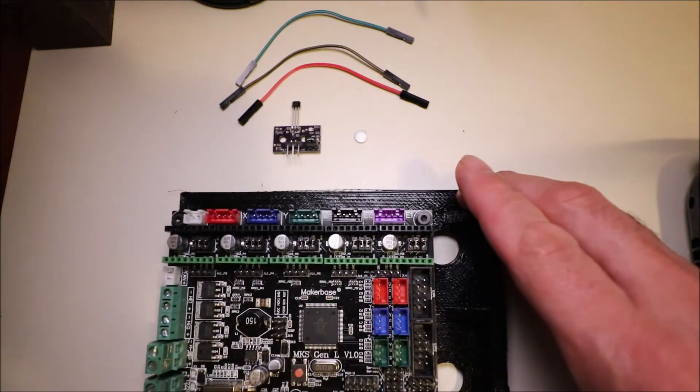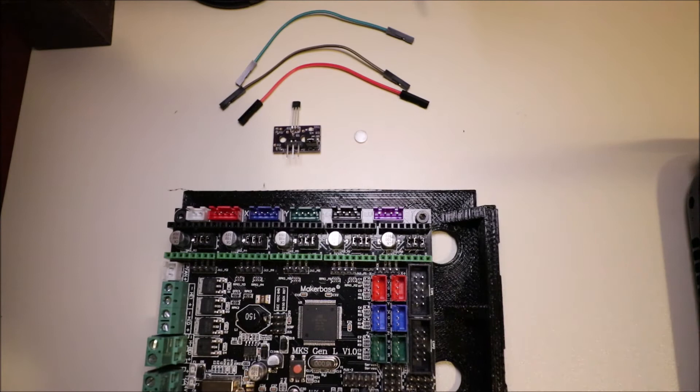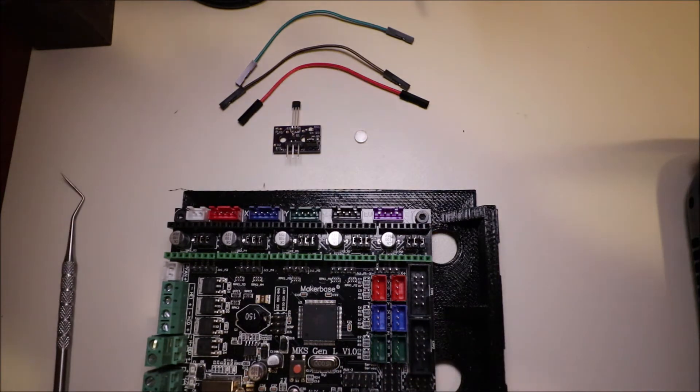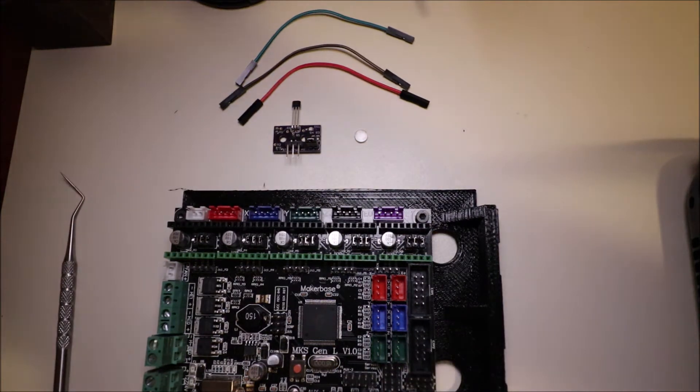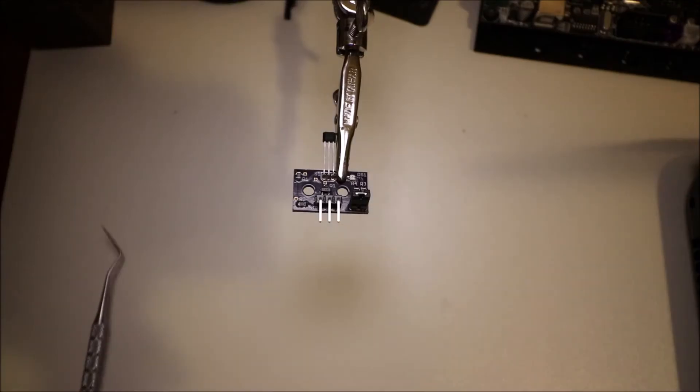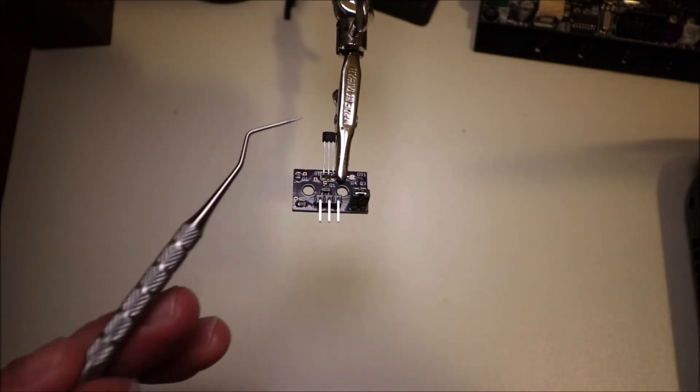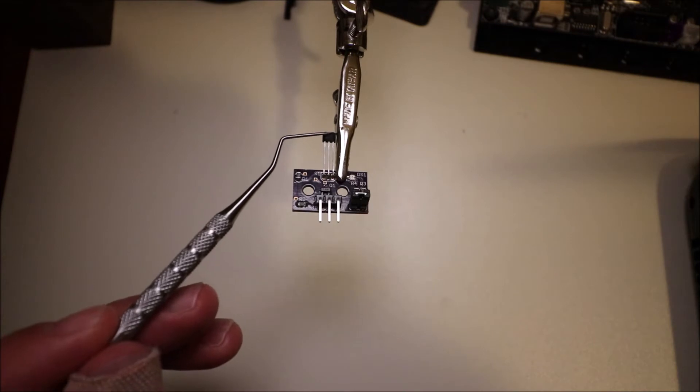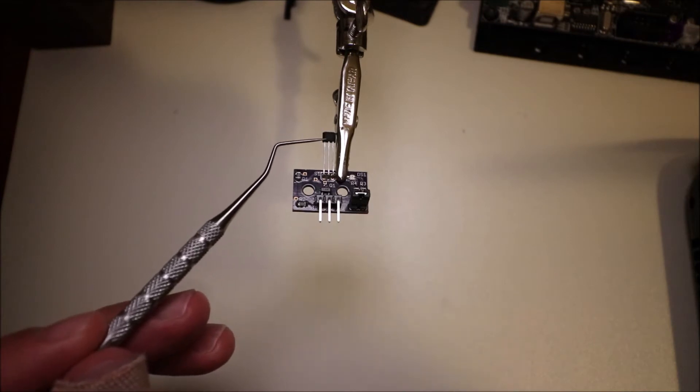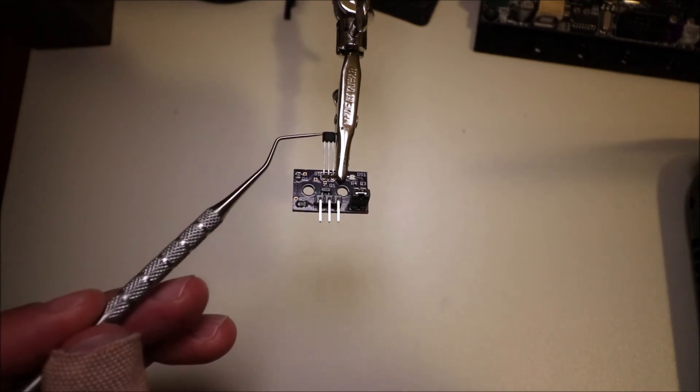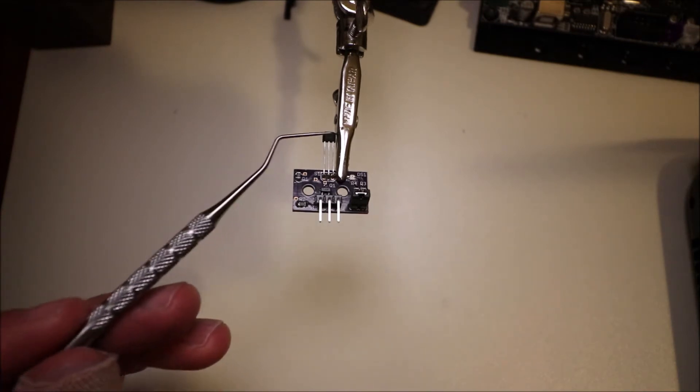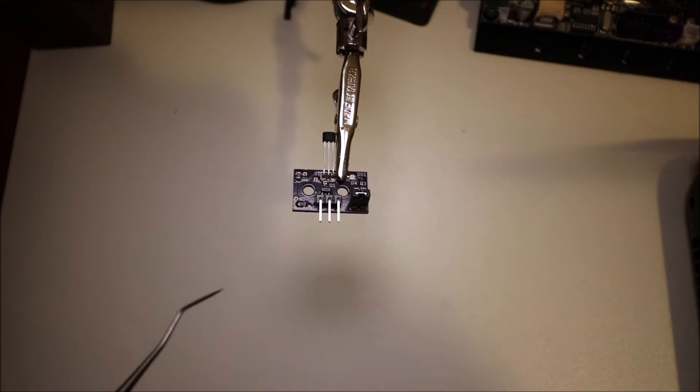In a moment, I'll explain the Hall FX sensor and then show you how to connect it. This is a close-up of the Hall FX sensor. Now the actual magnetic field is either detected on this side or on this side when a magnet is in proximity.